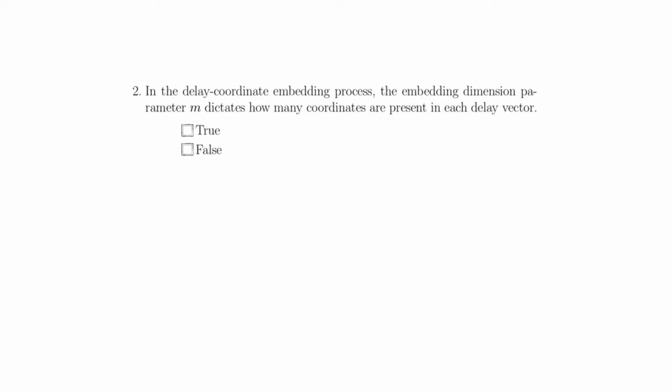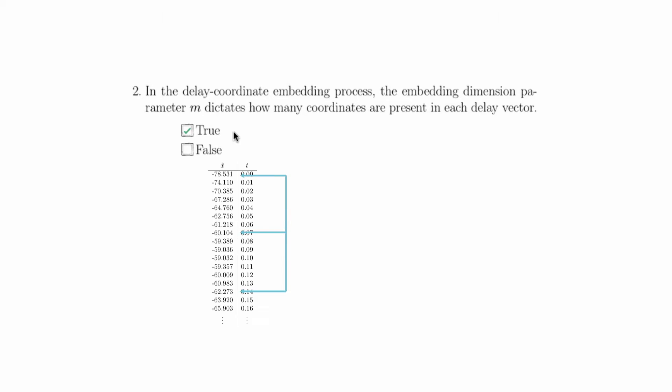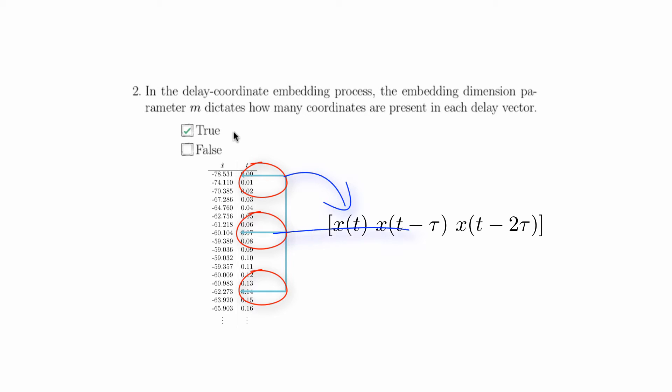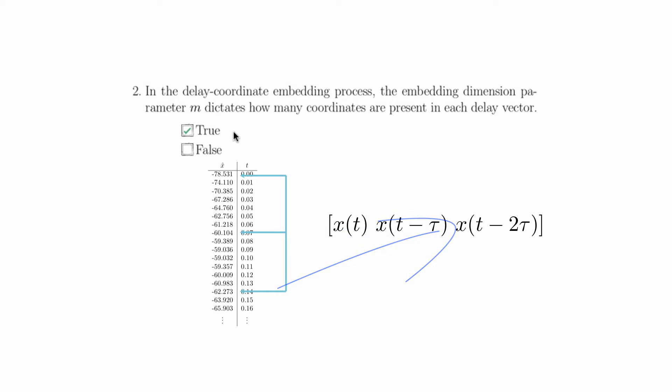For question 2, in the delay coordinate embedding process, the embedding dimension parameter m dictates how many coordinates are present in each delay vector, and this is true. Remember, the embedding dimension m dictates how many teeth are in the data comb, and there's one element in the delay vector, or one coordinate in the delay vector, for every tooth on the data comb. So this question is true.